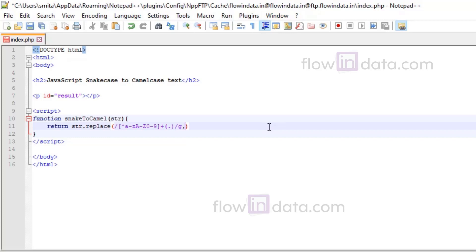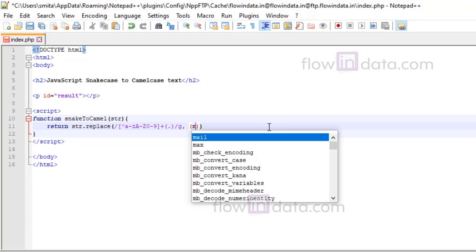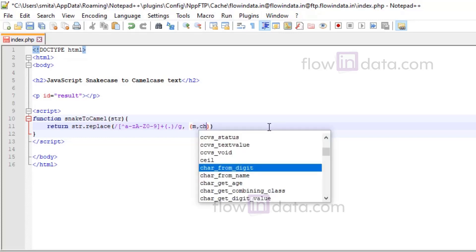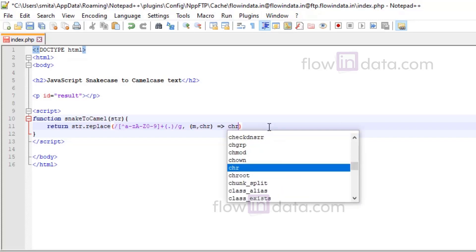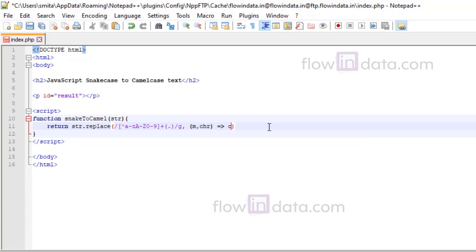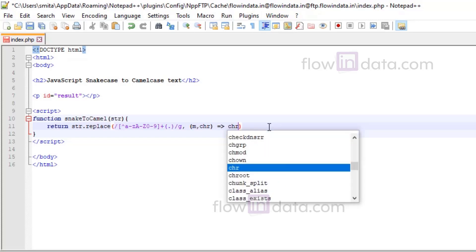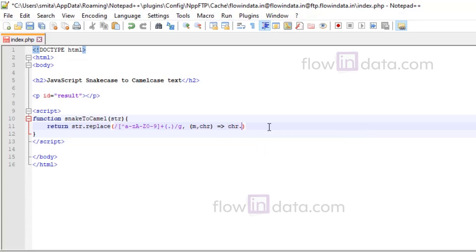Now comma, and then inside of this: m, chr, and then chr.toUpperCase.